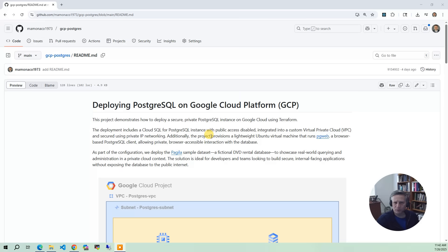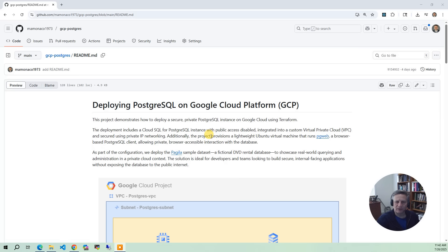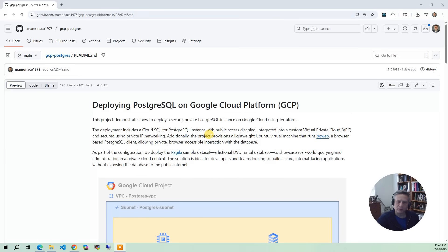We also use the Pagula sample database. This is a fictional DVD rental store. It gives us real tables, foreign keys, and data to explore using SQL queries right there in PGWeb. This sample database has been around for almost 20 years, so you can go to ChatGPT or Google and ask questions and work on queries.